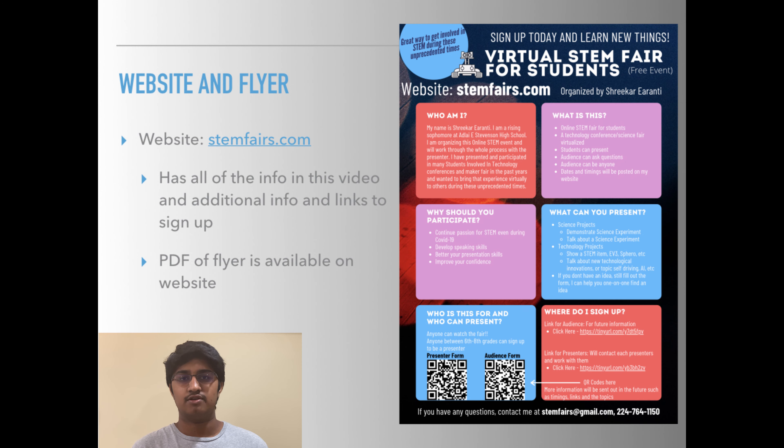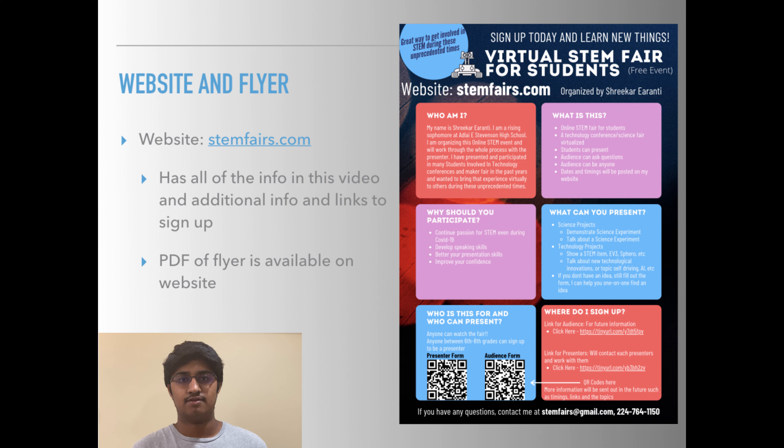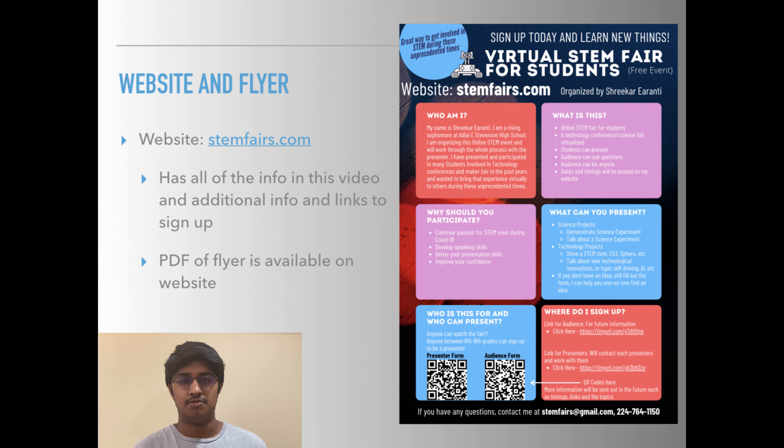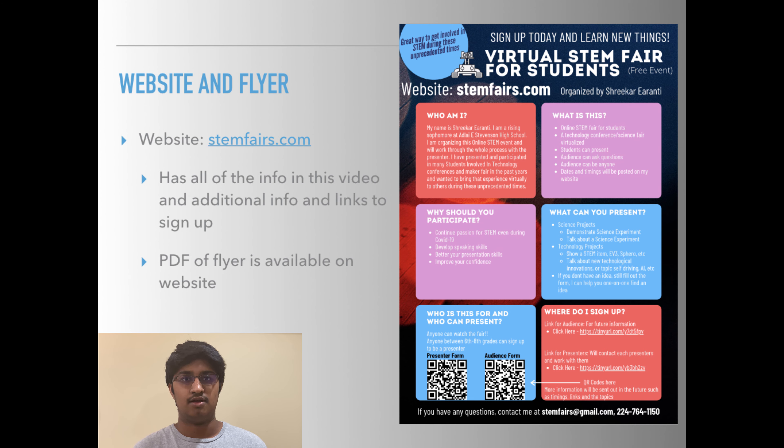If you want to see my flyer, you can see it on the screen right now and you can also check out my site at stemfairs.com. It's going to have everything that you saw here and everything on my flyer is also there.